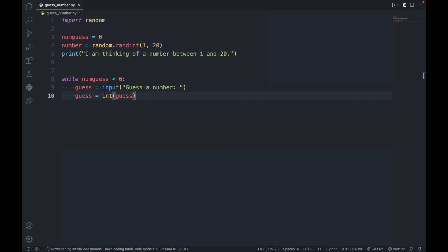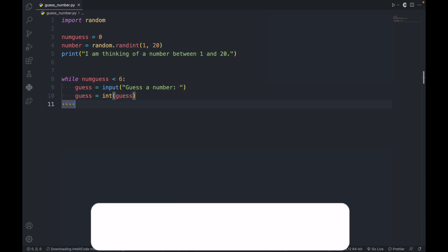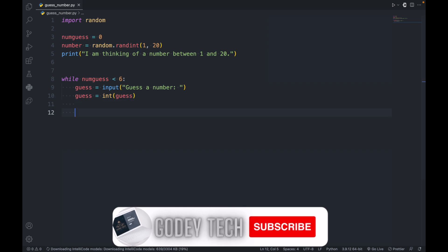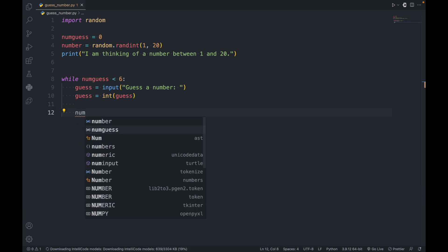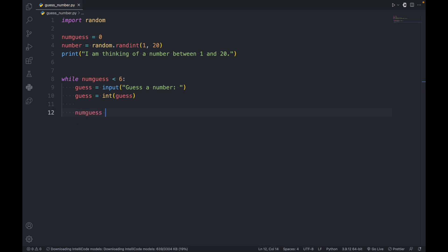Next, let's add one to the number of guesses. So numguess plus equals one, which is the same as numguess is equal to numguess plus one.